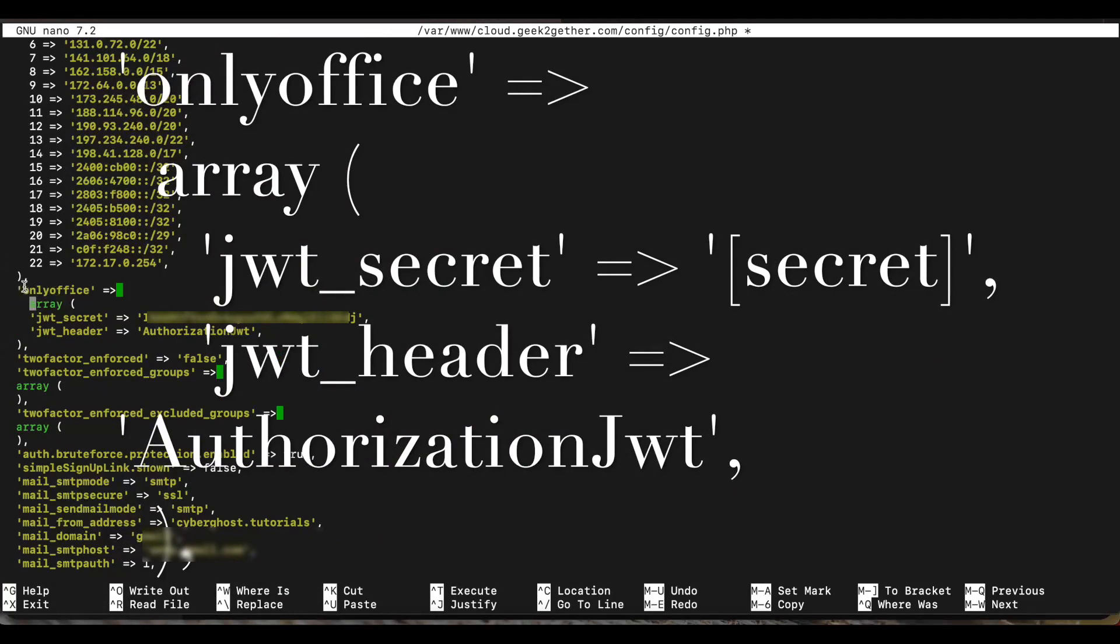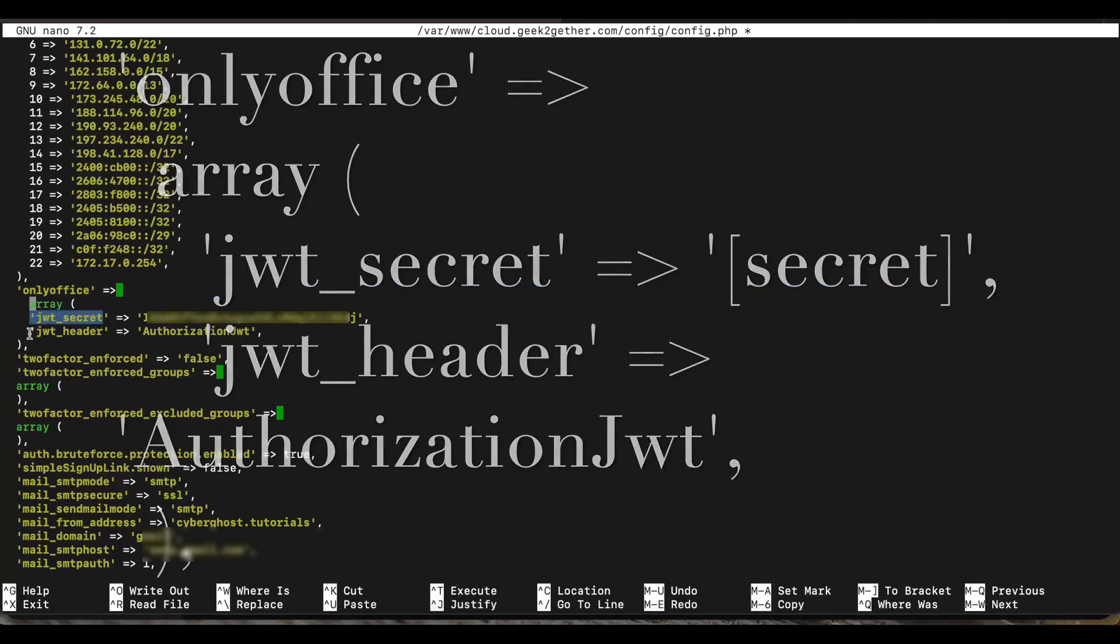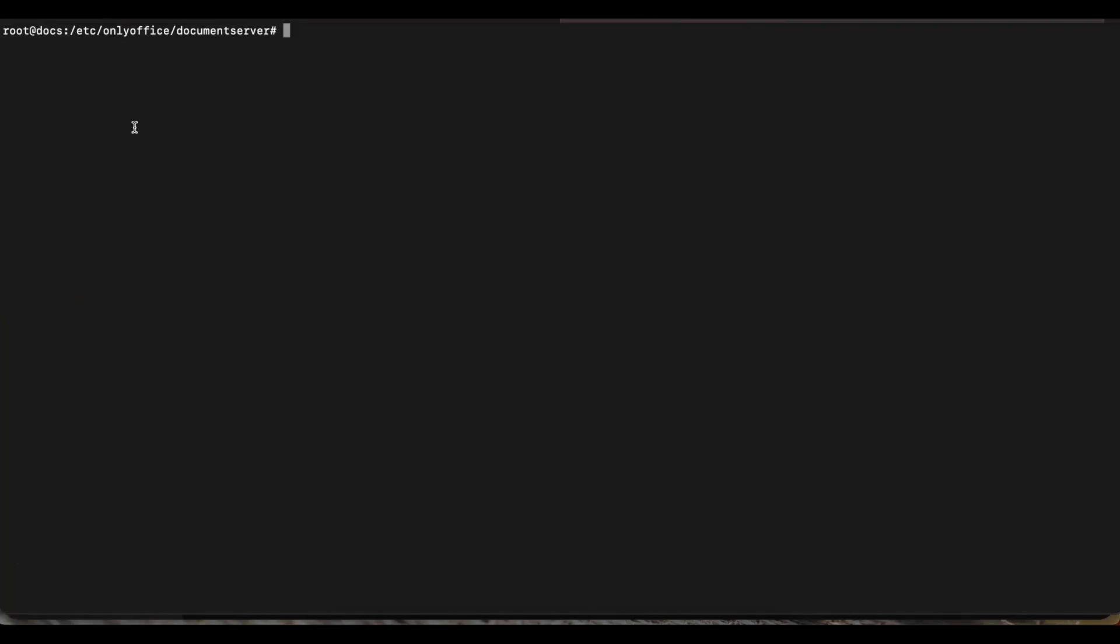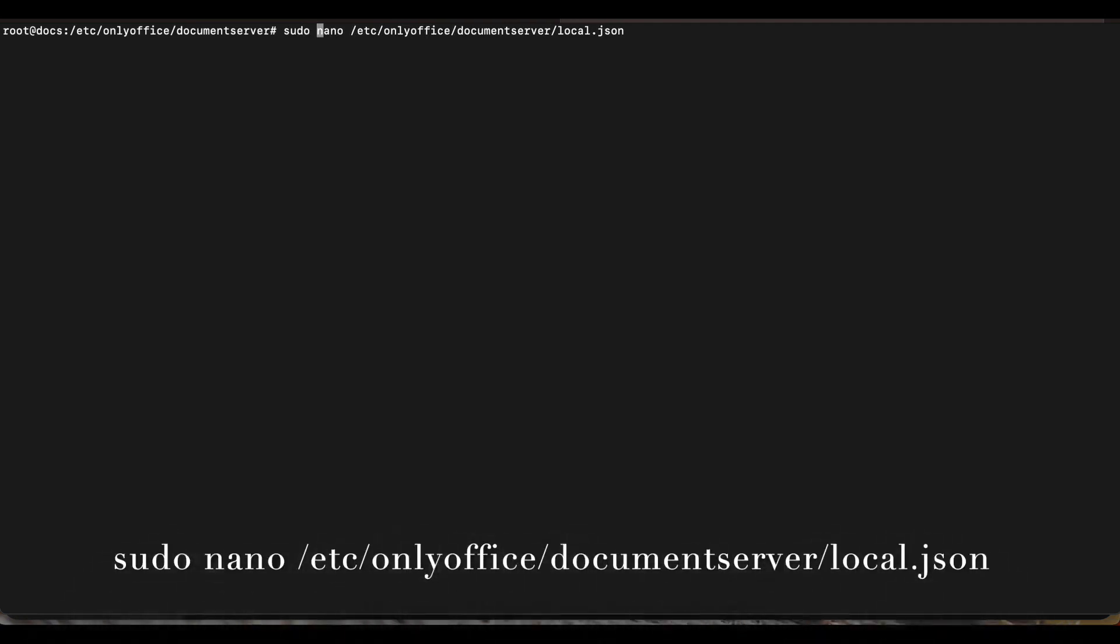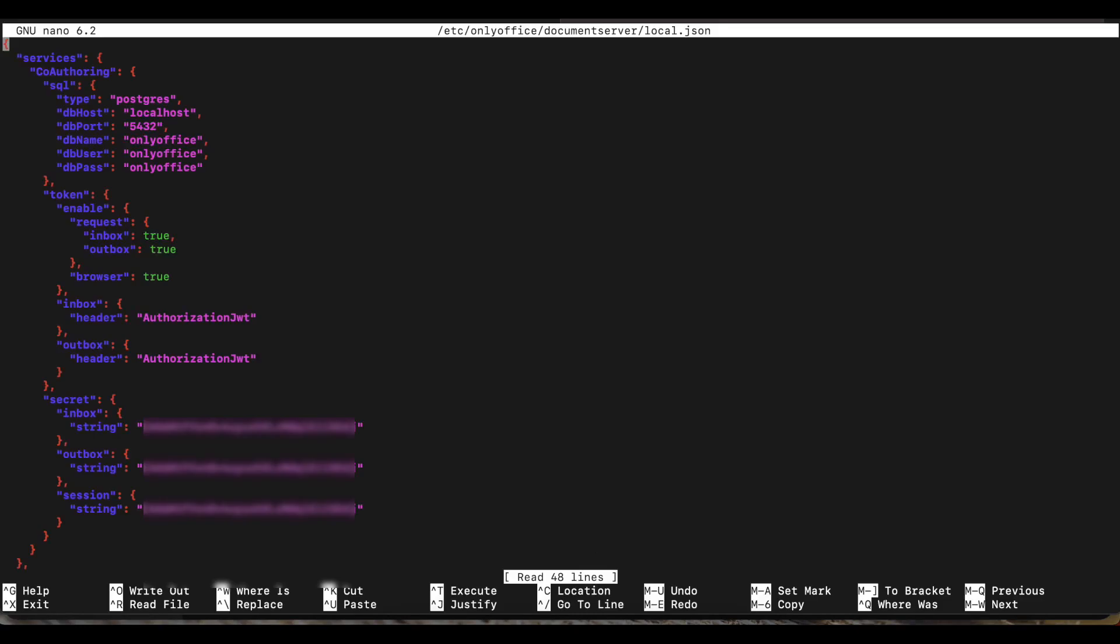As you can see, we have the OnlyOffice array open, and then we have a JWT secret and a JWT header. So this is where we head back over to our document server. And we're going to navigate and use our favorite text editor to open up a file called local.json in the /etc/onlyoffice/documentserver/local.json. We're going to open the local.json file.